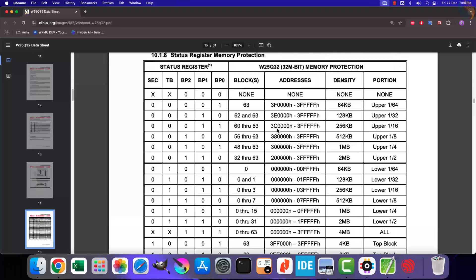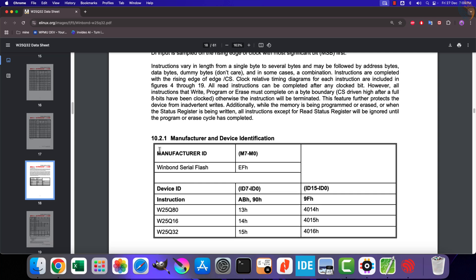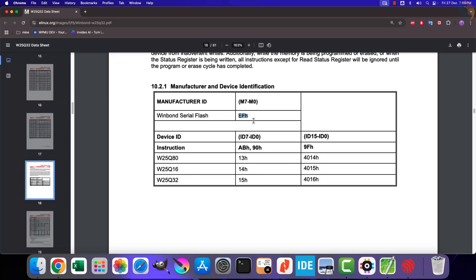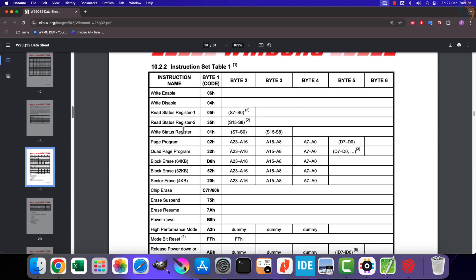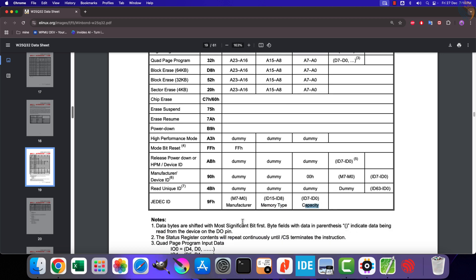Let's scroll down to the instructions section. Here you can see the device ID, which we want to read from the memory device. The device ID is 24 bits in size — the higher 8 bits represent the Winbond serial flash, that is EF hex, whereas the lower 16 bits represent the memory type and size. The value 4016 hex will be returned for the W25Q32 chip, so we should get a 24-bit ID of EF4016 hex. This is the ID register, 9F hex, which returns the 24-bit device ID.